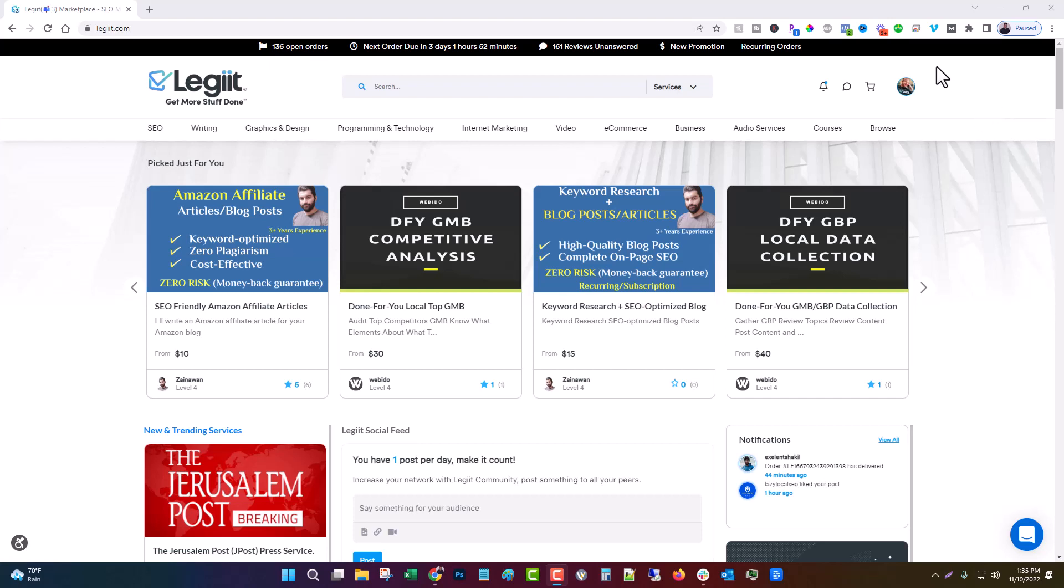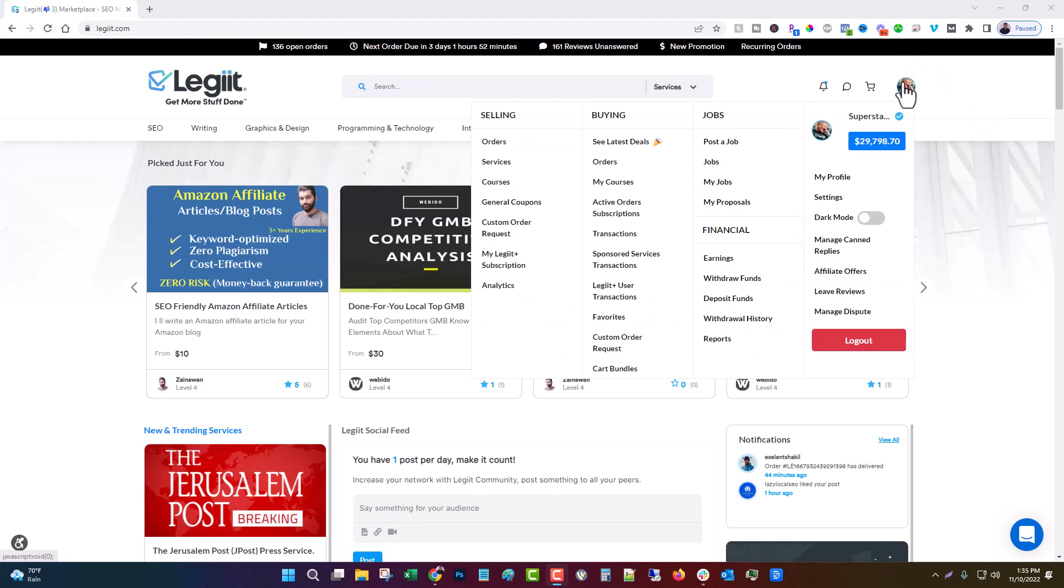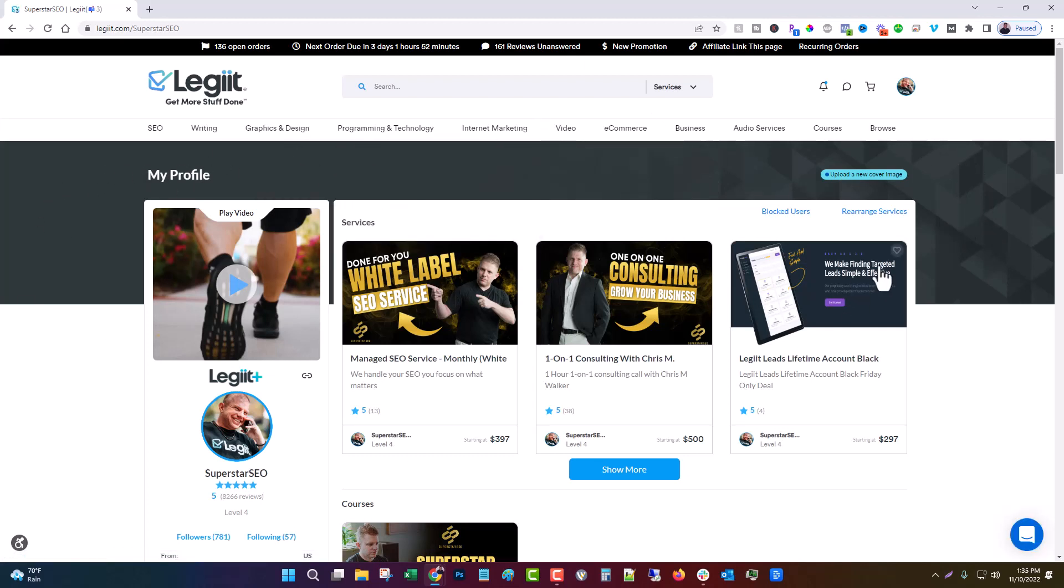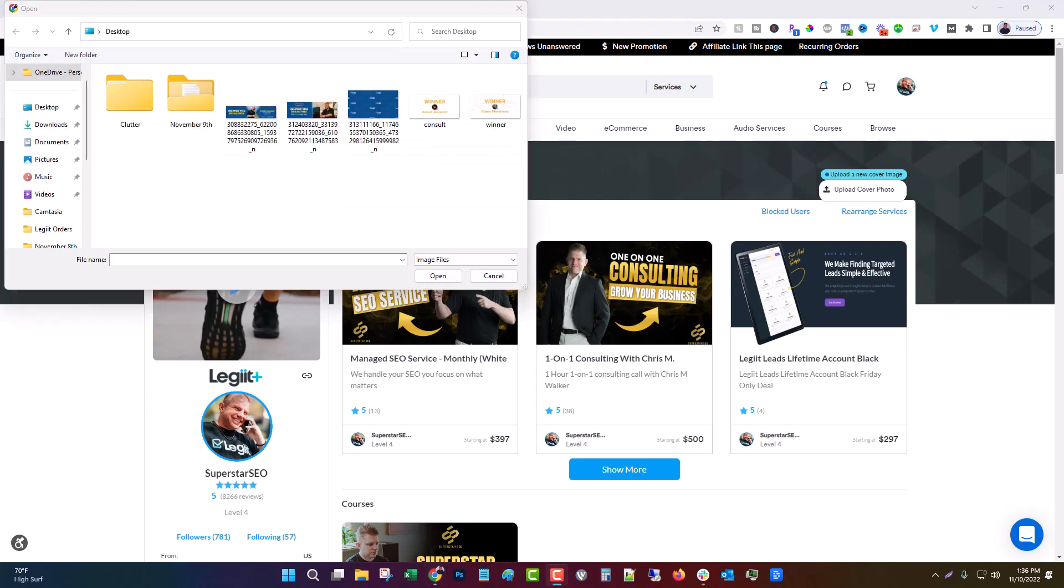So the first thing we have is we're going to come up here and we're going to go to our profile. And we have made it so you can upload a cover image to your profile. Just kind of style it and personalize it and brand it for yourself a little bit. So what we're going to do is click update cover, upload a new cover image and upload cover photo.